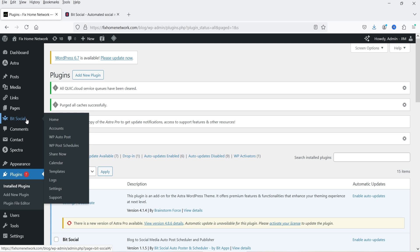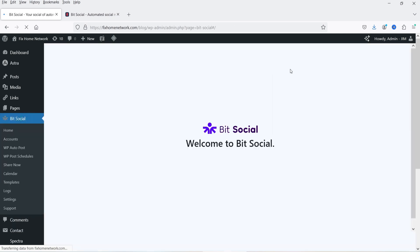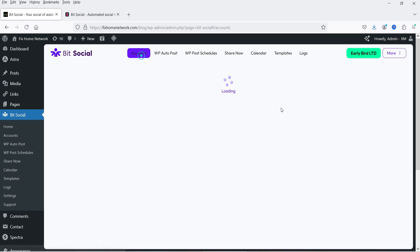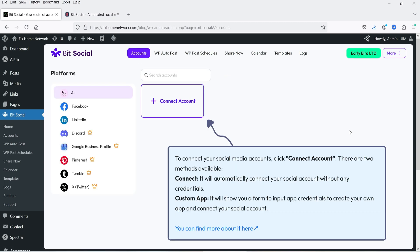The plugin is installed and activated. In the left-hand panel you will see Beat Social — click on it. We are on the dashboard. At the top you will see Accounts. First, we need to link your social media accounts with your website so that whenever you publish a new blog post, it is going to share that blog post automatically on different social media platforms.